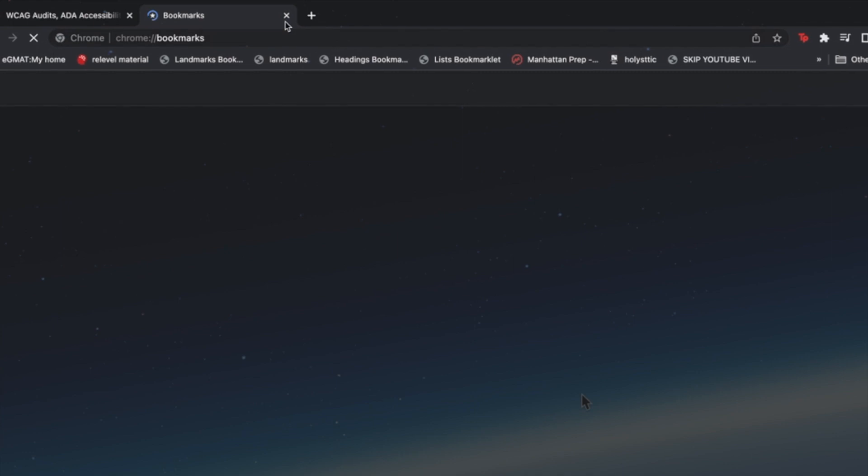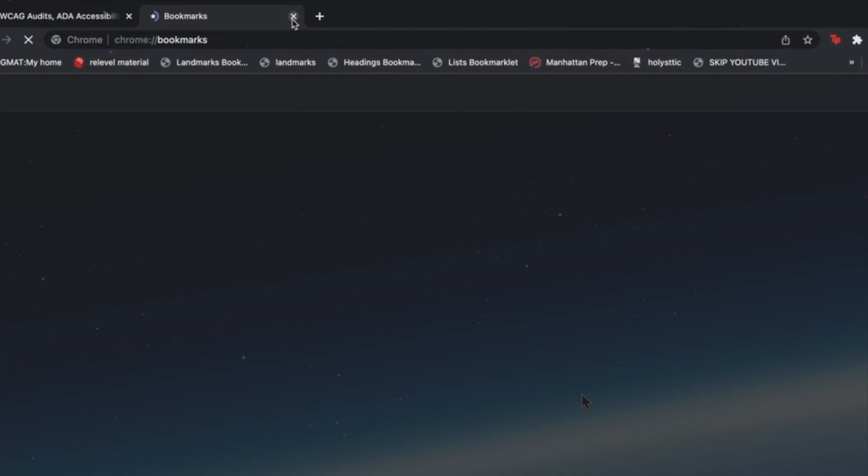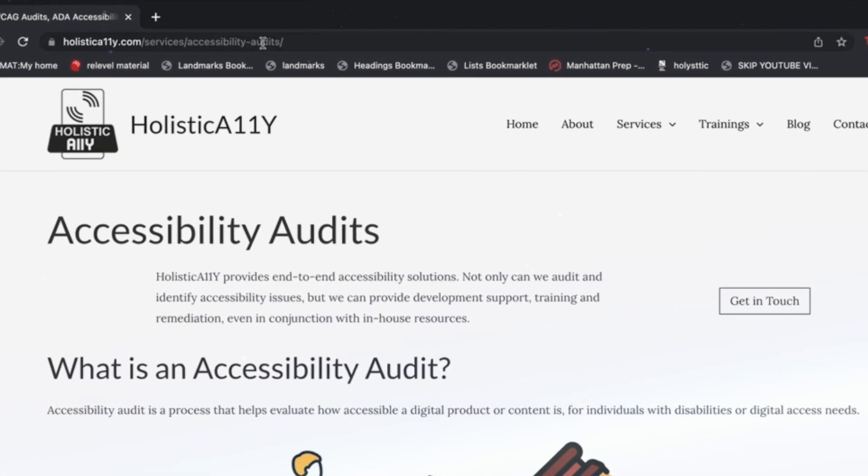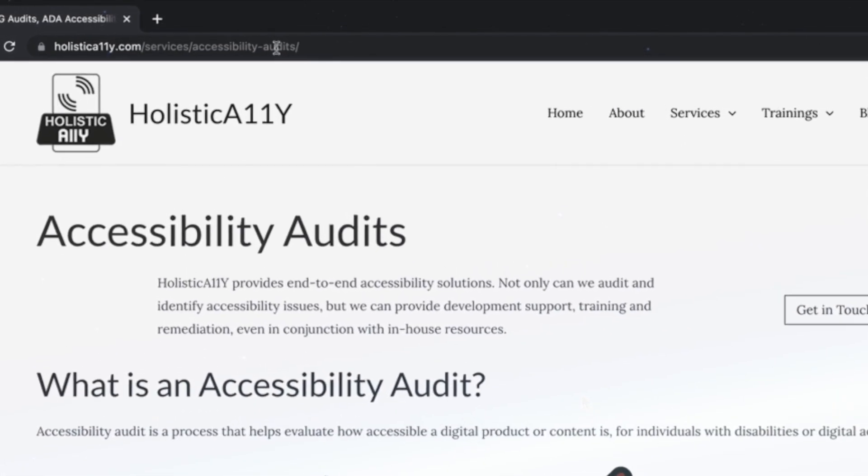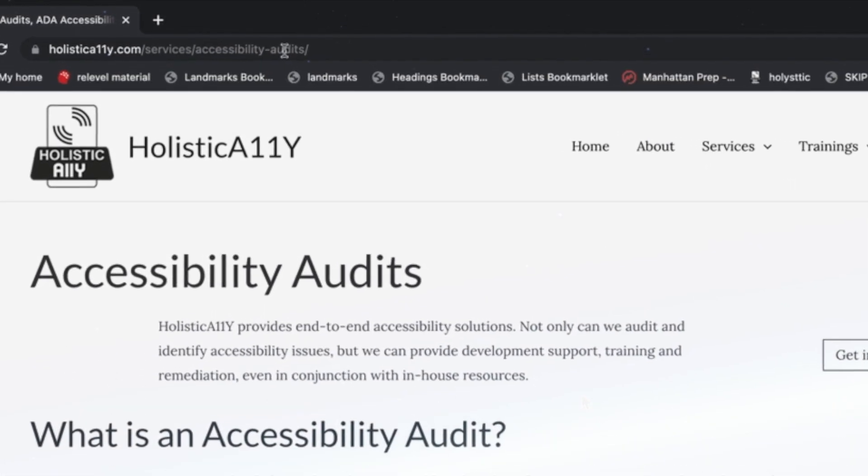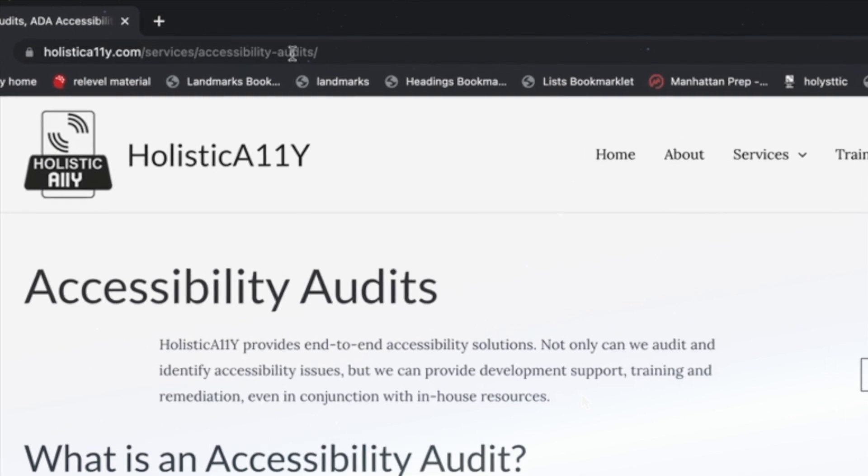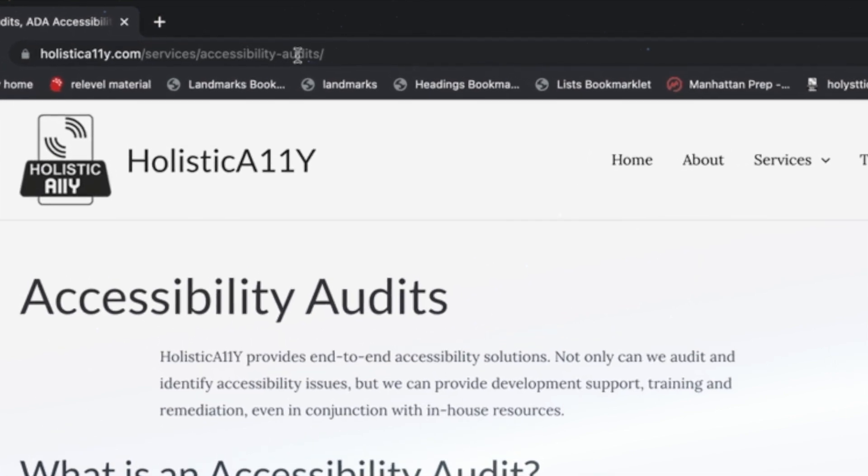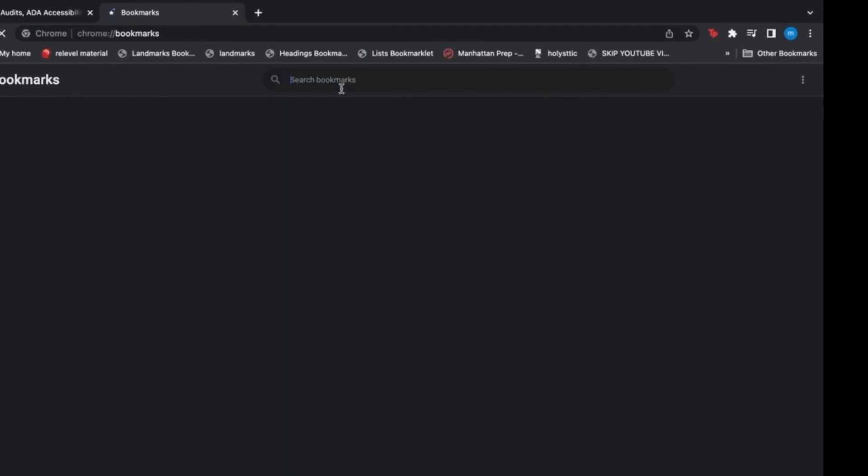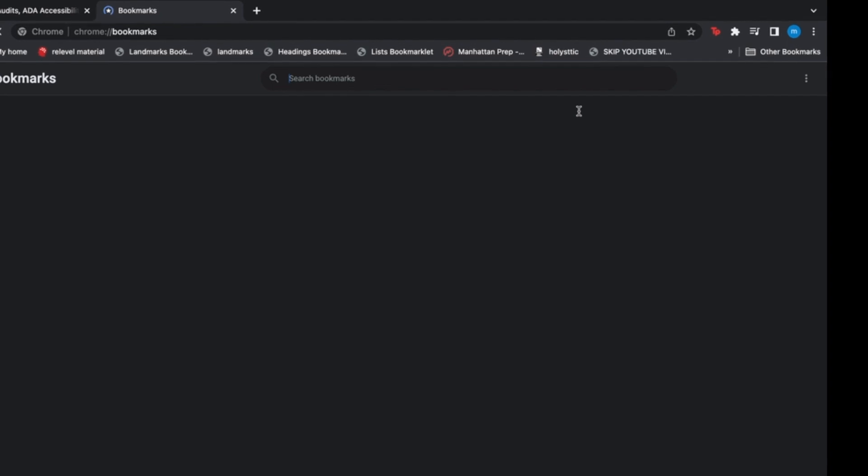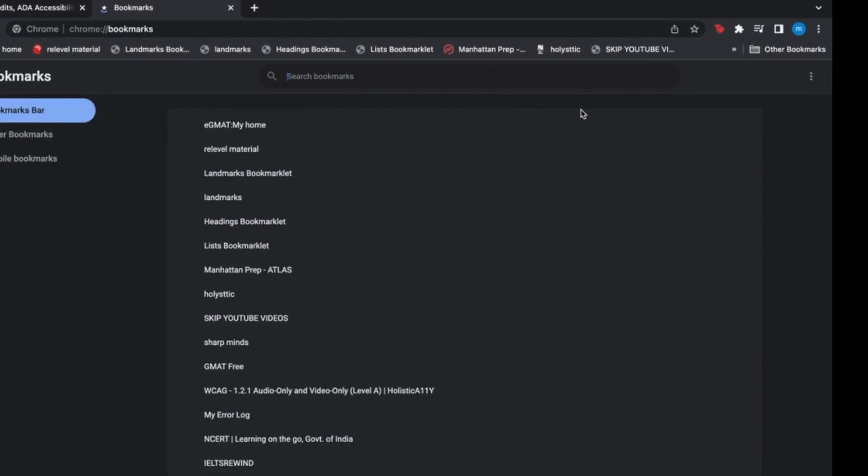To show the bookmarks bar in Chrome, press Ctrl plus Shift plus B. Press Ctrl plus Shift plus O to bring up bookmark manager. Then go to these three dots in Chrome, click on it.